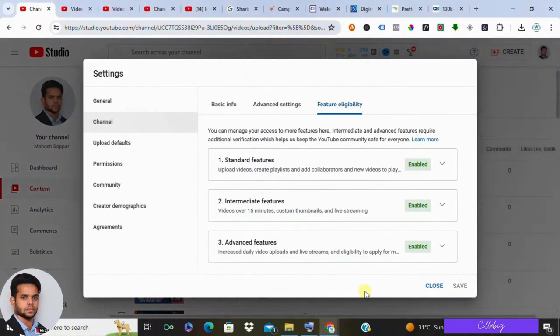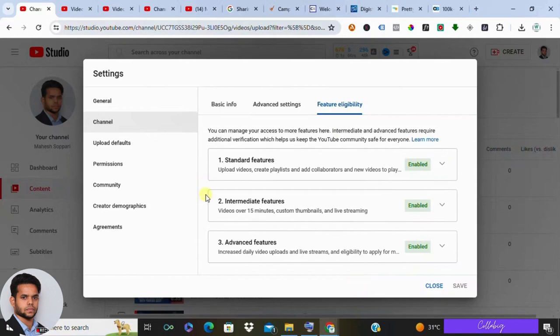Hello everyone, Mahesh here, and today's video is all about adding affiliate links to your YouTube description. Affiliate marketing can be a great way to monetize your YouTube channel. By promoting products you love and including your affiliate links, you earn a commission if someone clicks the link and makes a purchase.